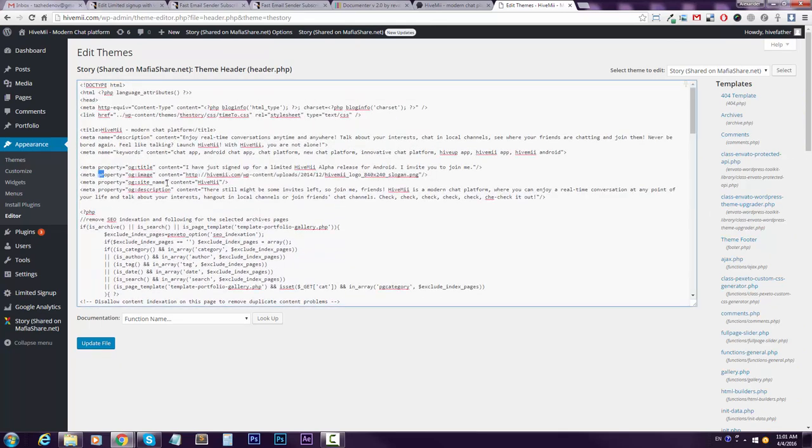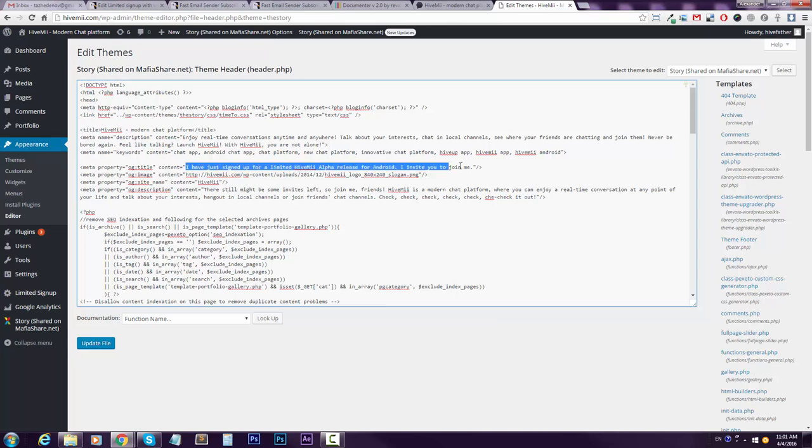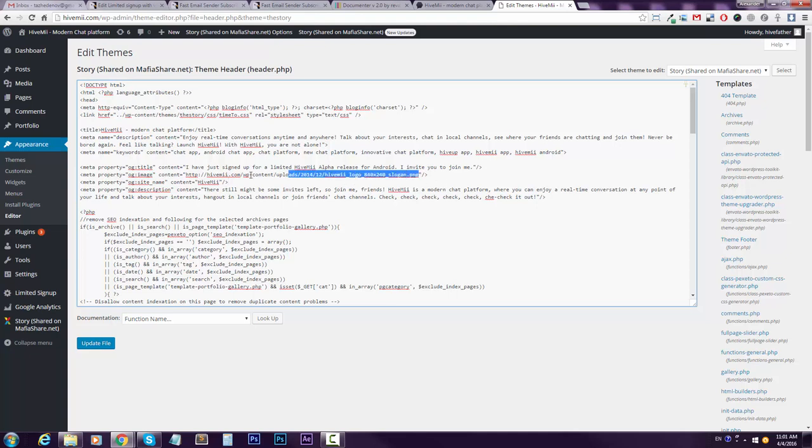They look like this. They have this property 'og' which stands for Open Graph. For example, I have the title and I entered the title here, 'I have just signed up...' and so on. Then I have entered the image that I want to be used there.